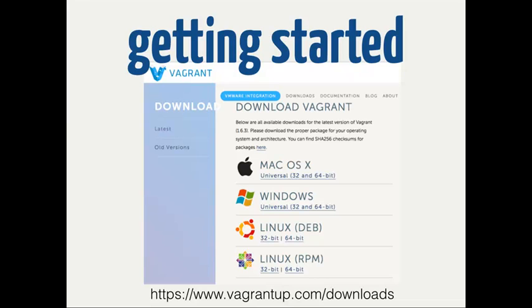Getting started with Vagrant is super easy. They provide an installer for the major OS versions — you can get it for Windows, OSX, and Linux.